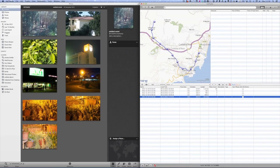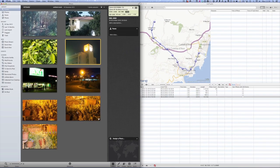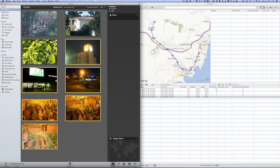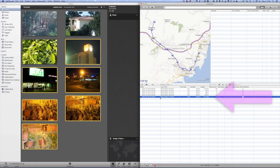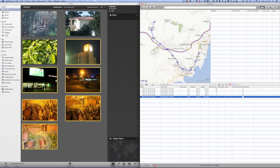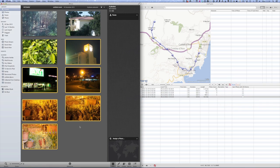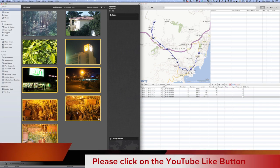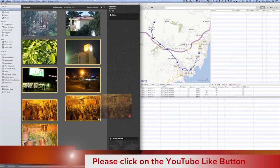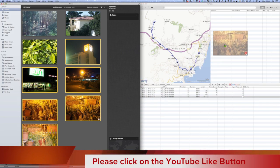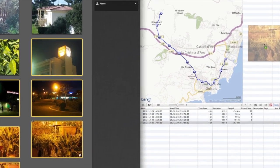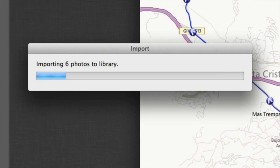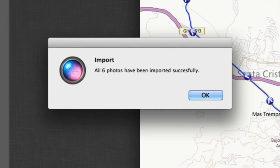What I want to do is I want to get these photos, starting with this one here through to this one here. Those are the photographs that I took that go onto this particular track. So what I've done is I've selected the track here, that's where I want to put the photographs. I've just got to drag these photos, let's go back into iPhoto, drag these photographs and drop them onto the application. Importing six photos into the library. And all six photos have been imported successfully. Well done.